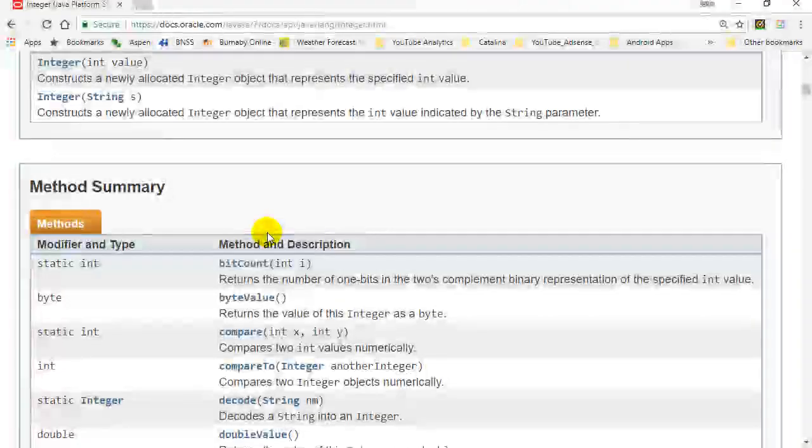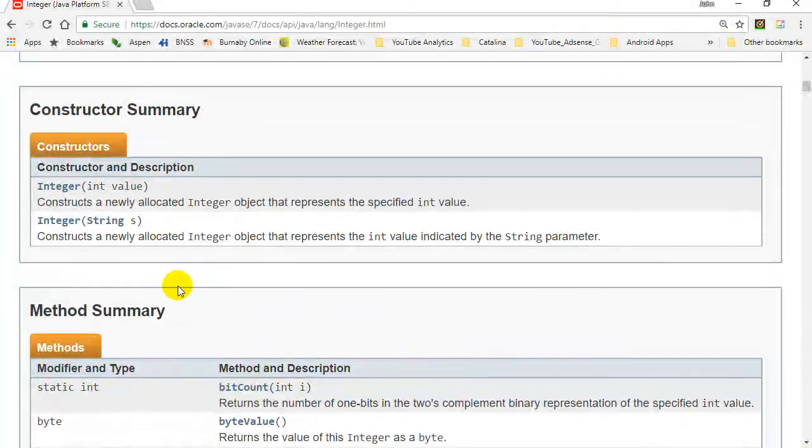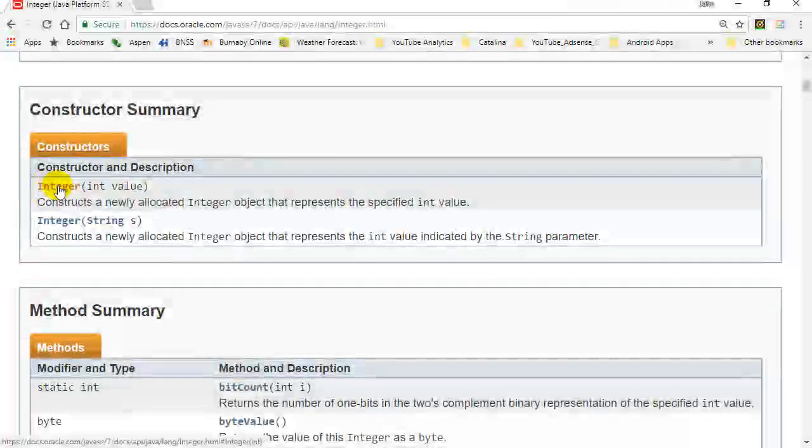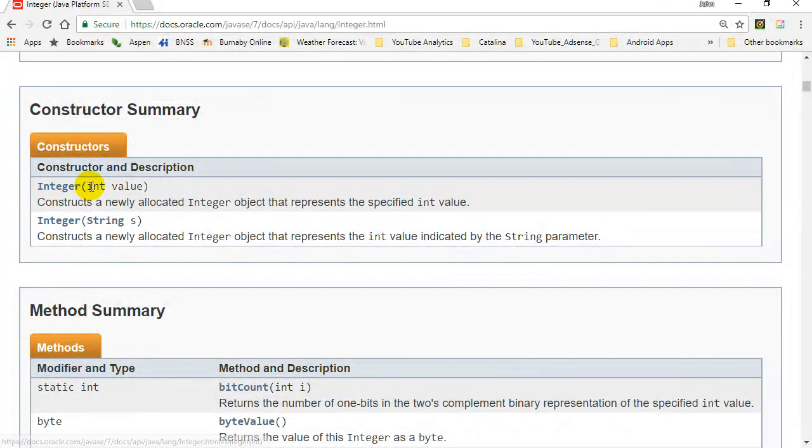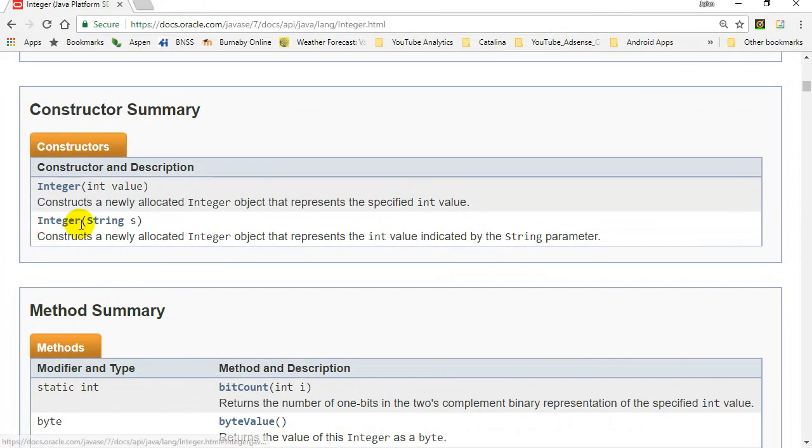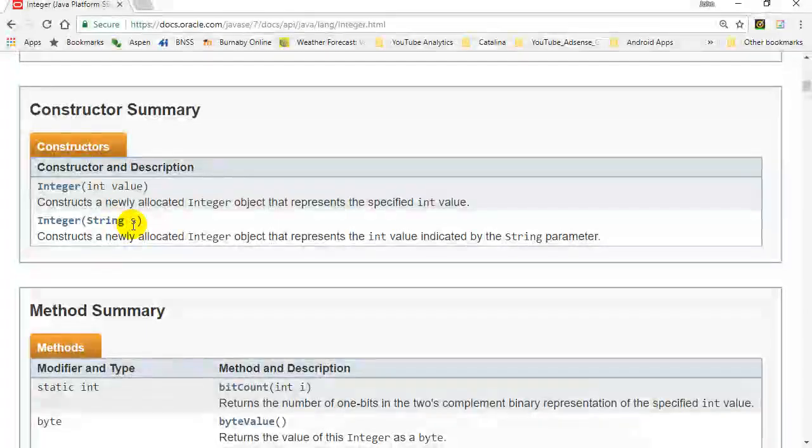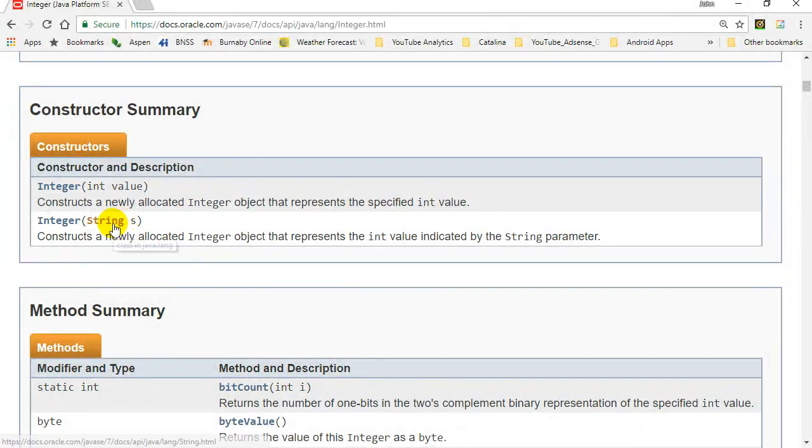There's two ways you can make your integer object. One way is just you make a new integer and give it a value, or you can make new integer and give it a string. So you could have a number inside of quotes. Either way will work.